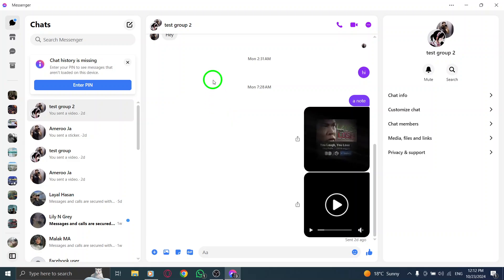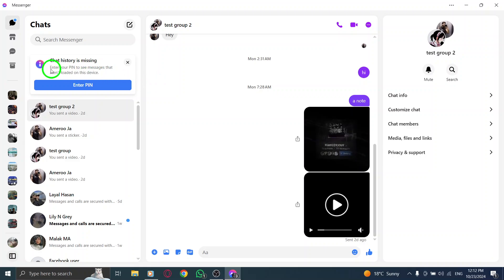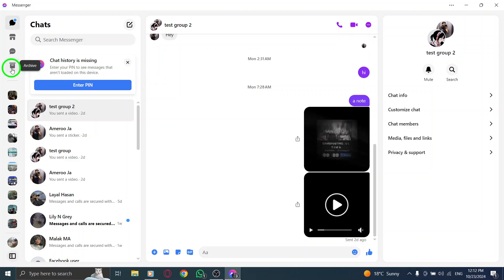If you ever want to retrieve an archived chat, simply scroll to the bottom of your chat list and click on Archived Chats.